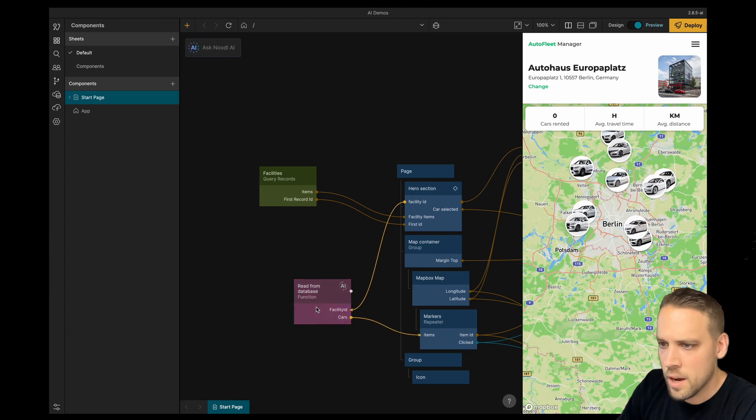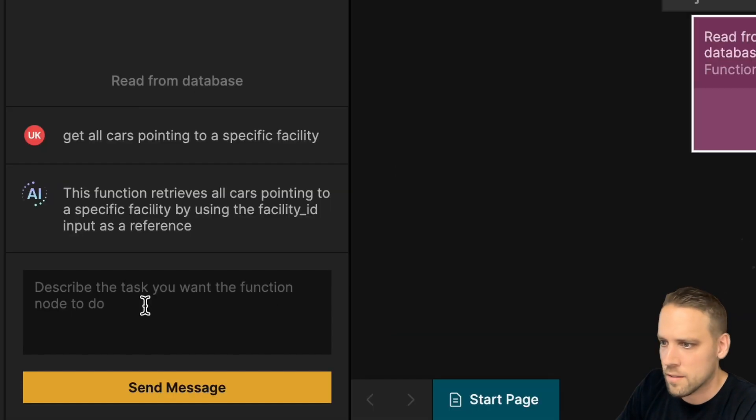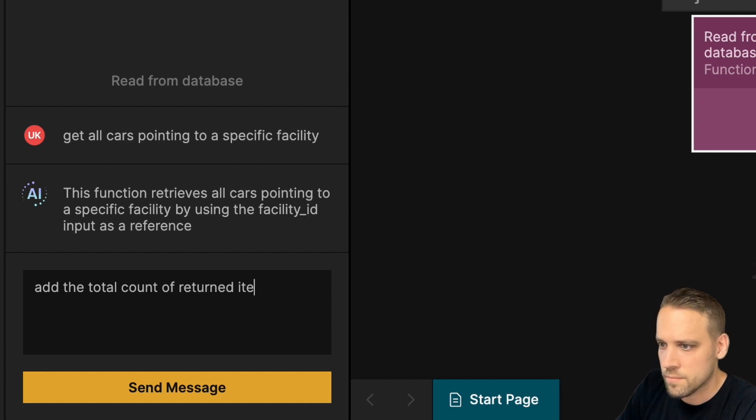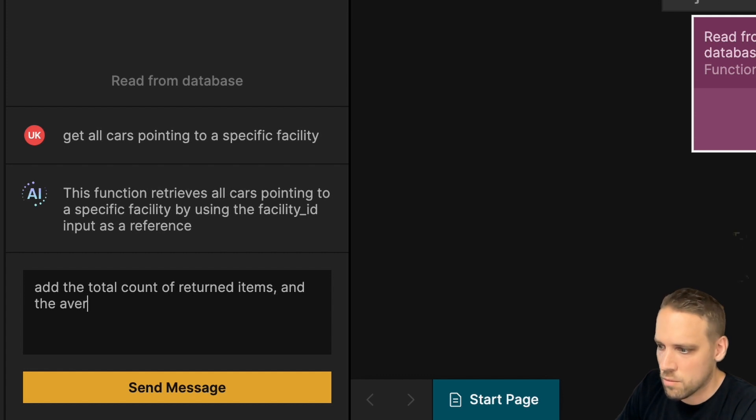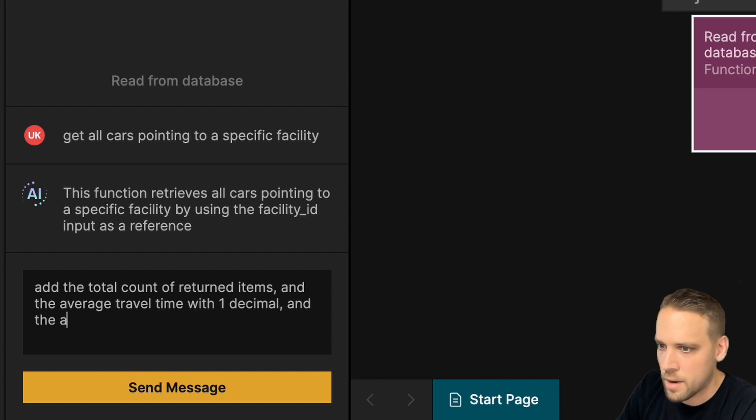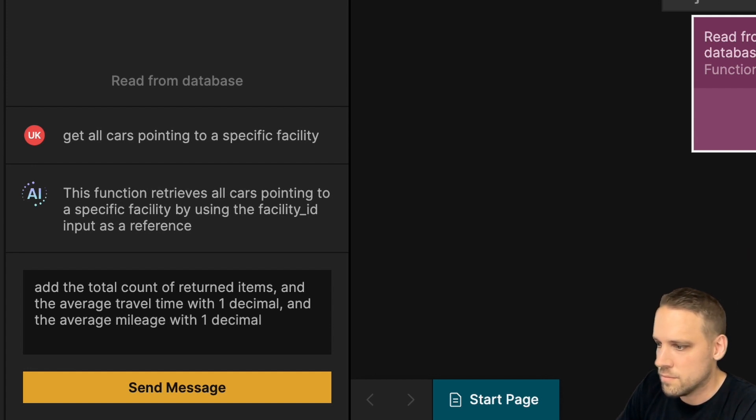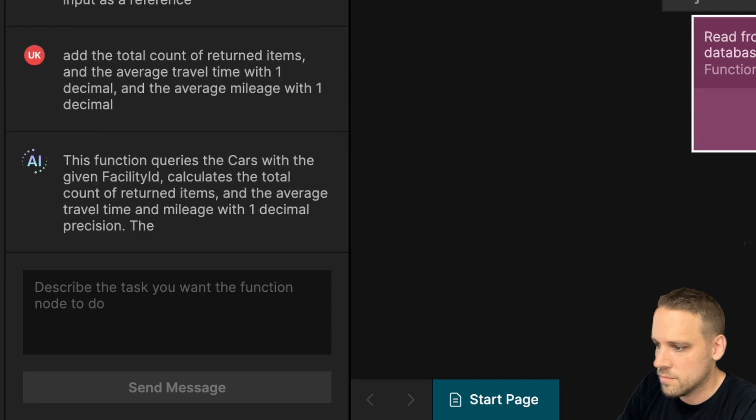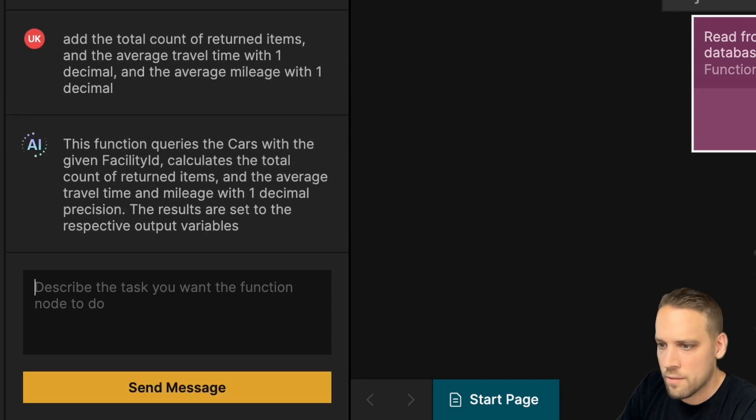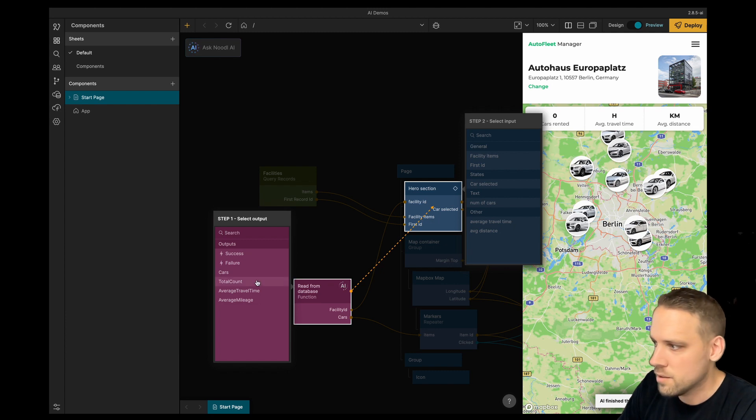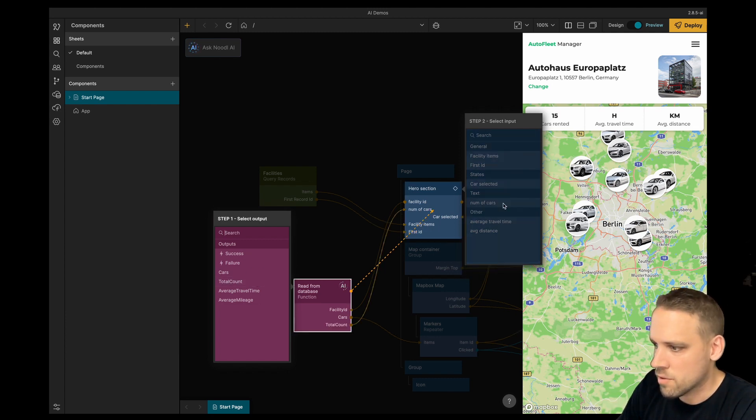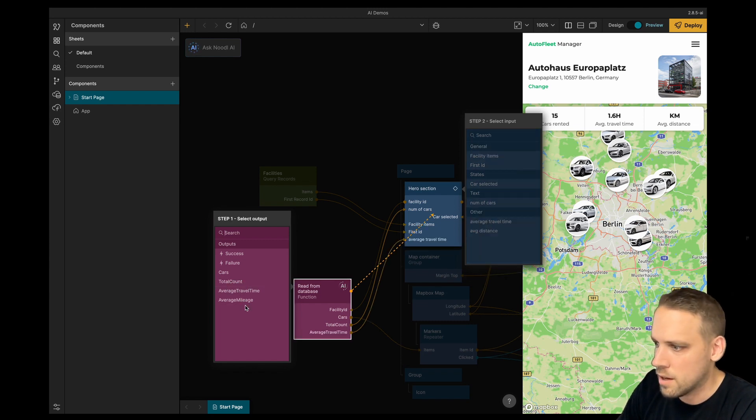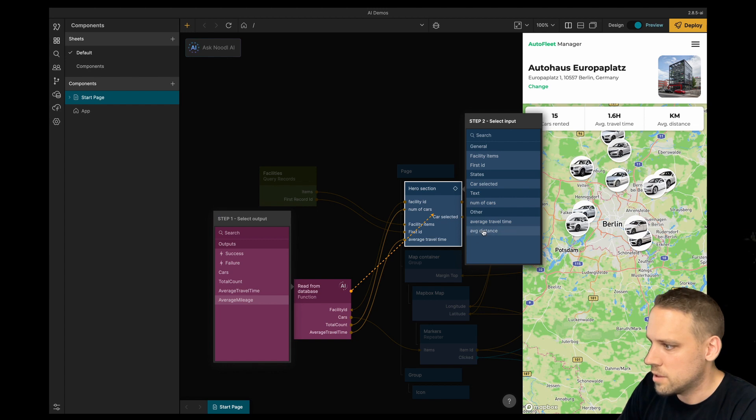The UI has some more information I want to calculate. Let's ask the AI to add the total count of returned items, the average travel time with one decimal, and the average mileage with one decimal. Now we have some new outputs. Let's connect them. Total count to number of cars, average travel time to average travel time, and average mileage to average distance.